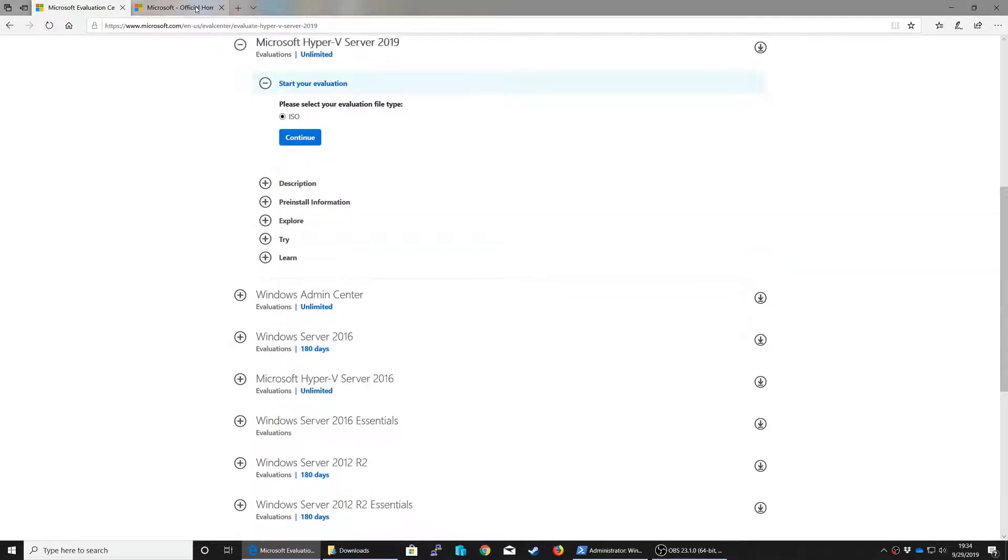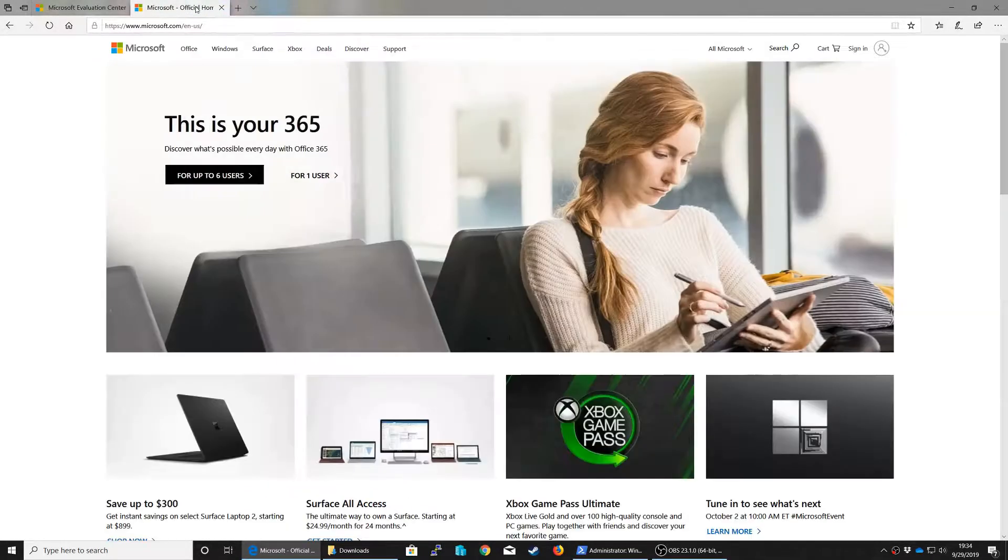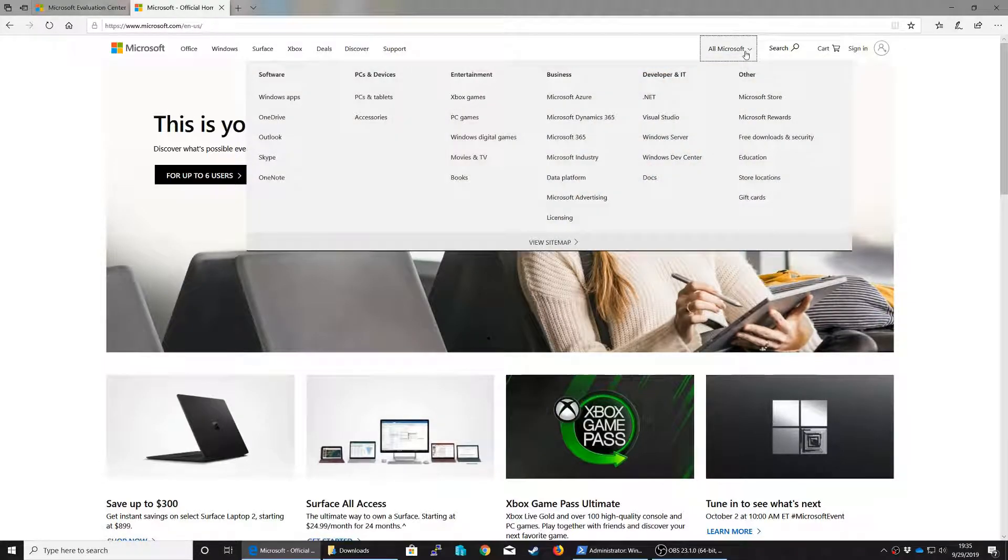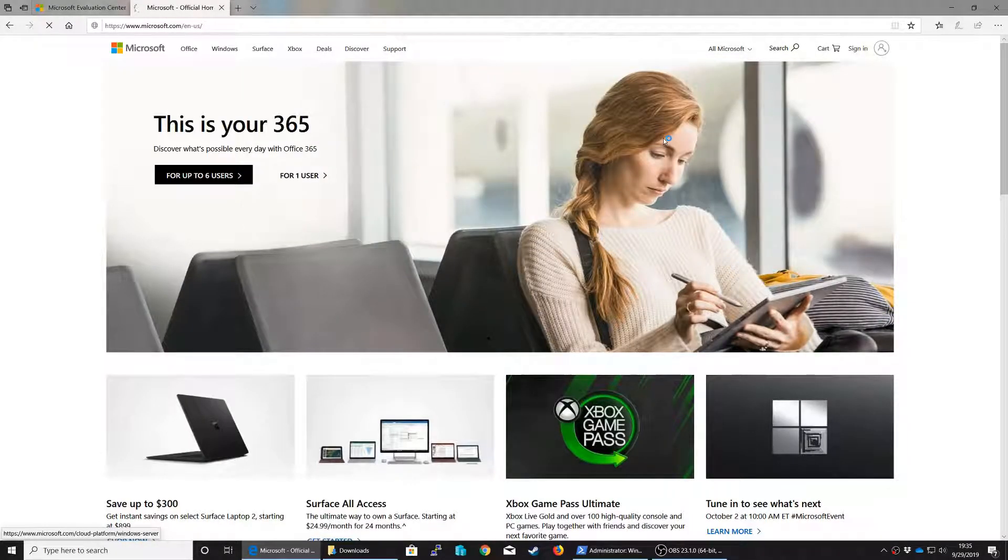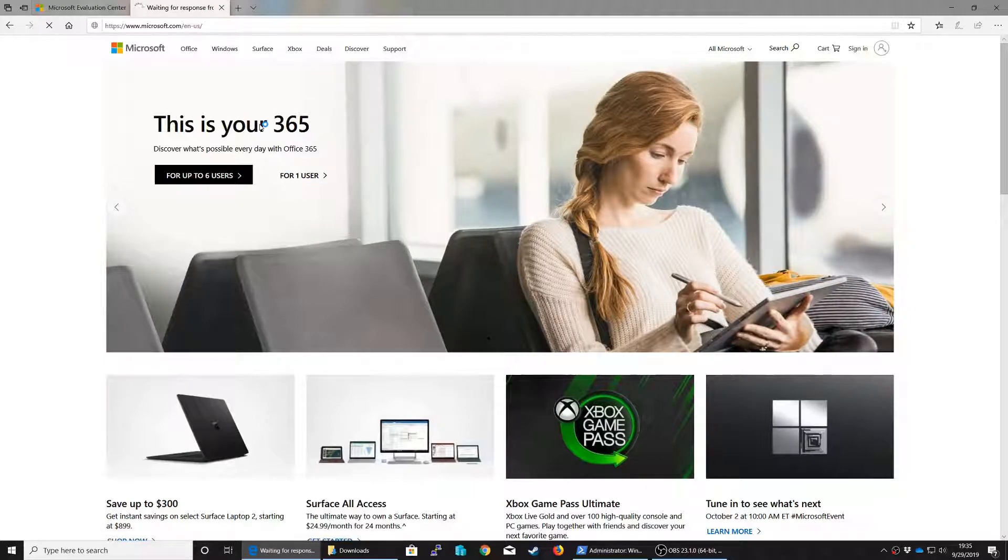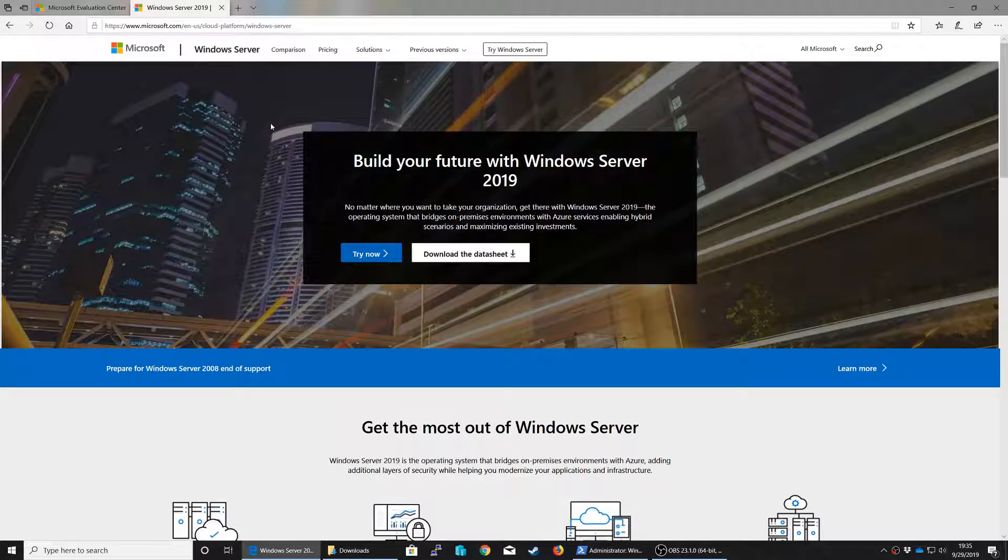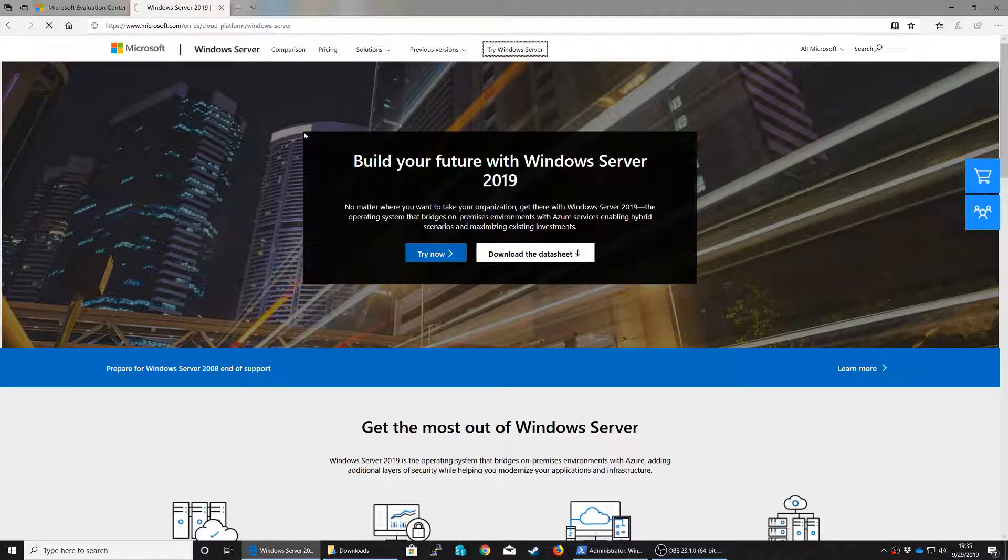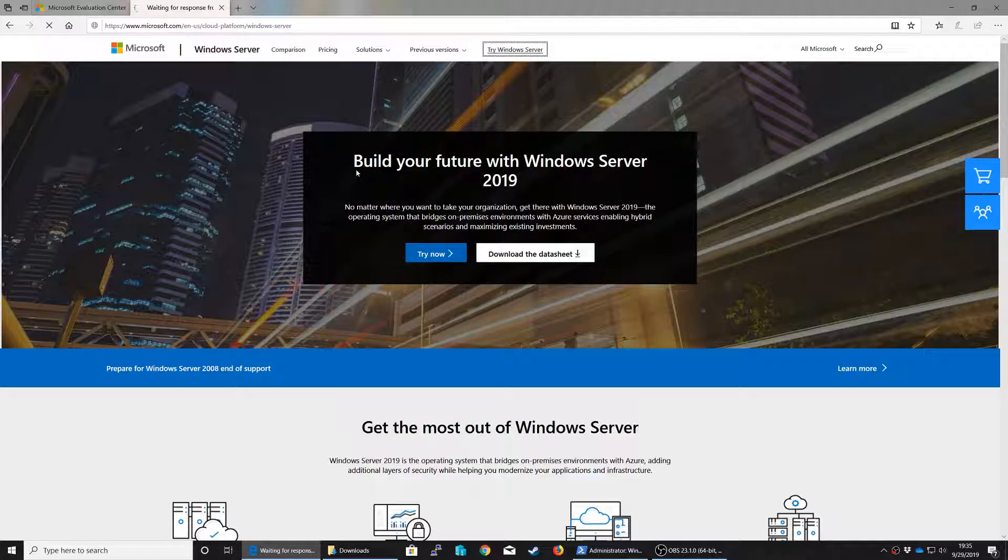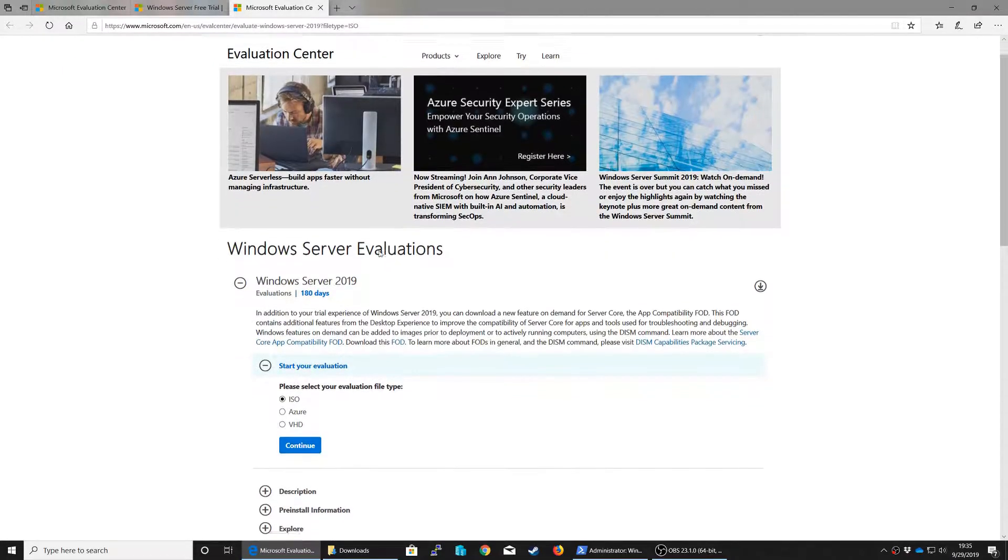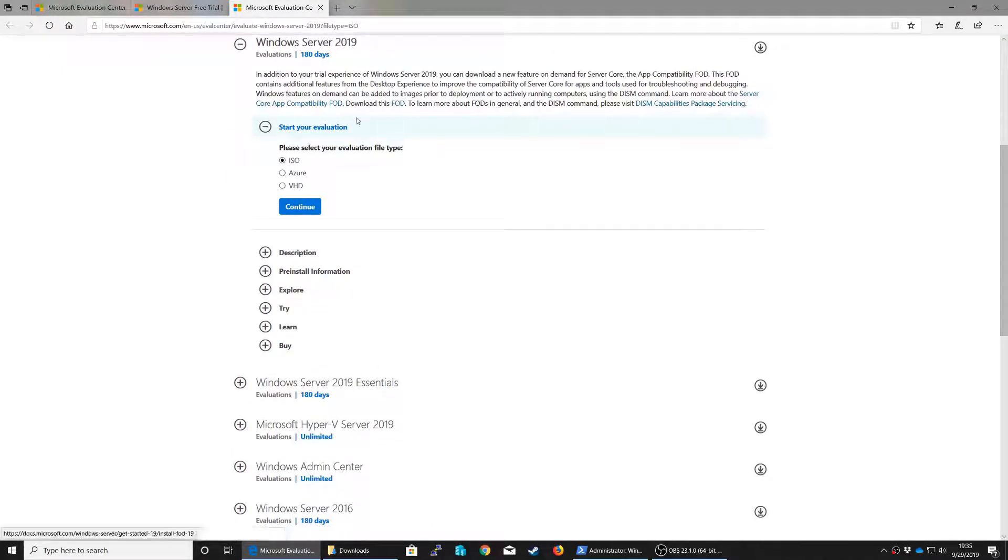You can also get to here from Microsoft's actual site. You can go to Microsoft.com, click all Microsoft Windows Server, and that will take you to the Windows Server page. You can click try Windows Server, and that will take you to another page about downloading. When you click download free trial, it will take you to the evaluation center.